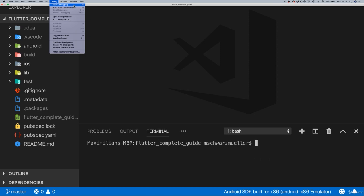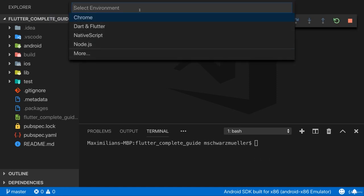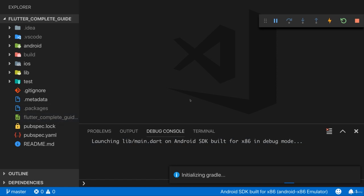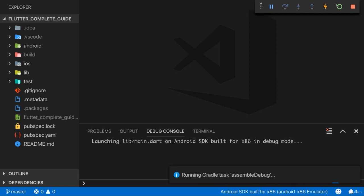From the Debug menu you can start the app in debugging mode or without debugging. Running without debugging is a bit faster since no extra debug features are added, which makes normal development smoother. Choose Dart and Flutter if prompted for the environment. VS Code will auto-detect the emulator and launch the application, building the project using Android Studio and the Android SDK.